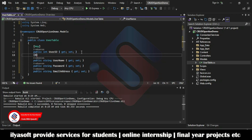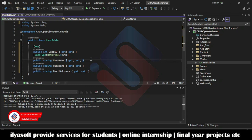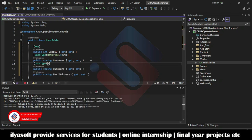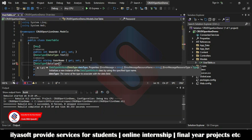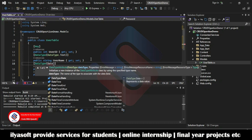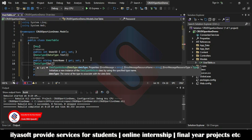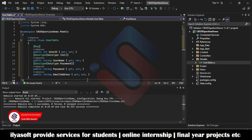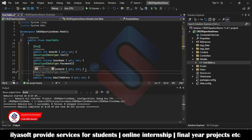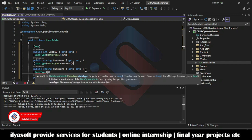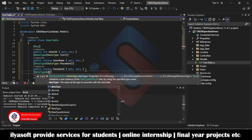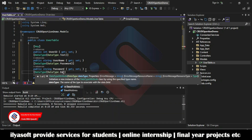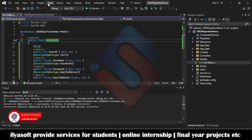For the UserName, add the DataType attribute — DataType.Text. For the Password, add DataType — DataType.Password. For the EmailAddress, add DataType — DataType.EmailAddress. These are the validations. Now rebuild the application.